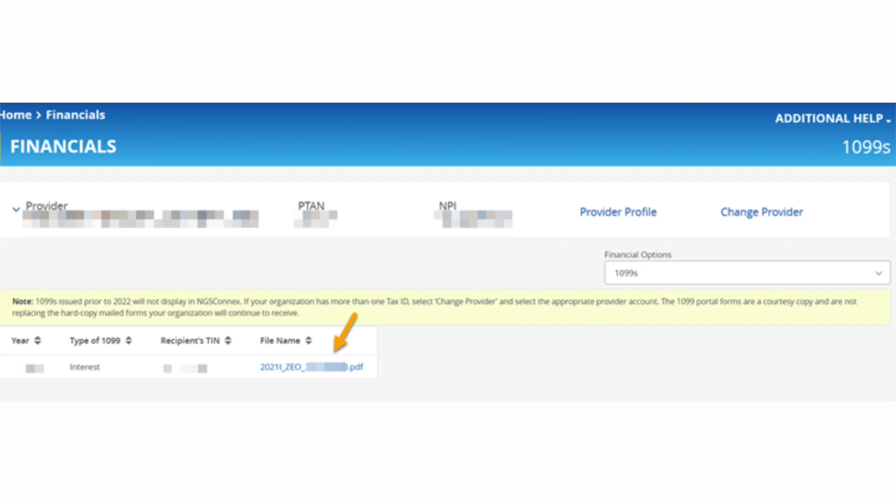1099s issued for years prior to 2022 are not available in NGS Connects.